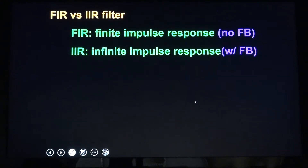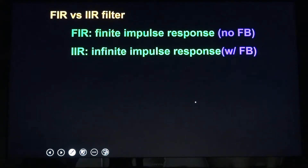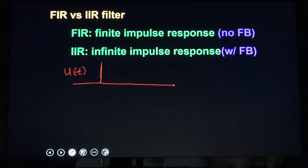Digital filters are divided into FIR and IIR. FIR stands for finite impulse response; IIR stands for infinite impulse response. FIR does not have any feedback; IIR does have feedback. The impulse response is the output when the input U(T) is a delta function — a single 1 at time 0 and 0 everywhere else.